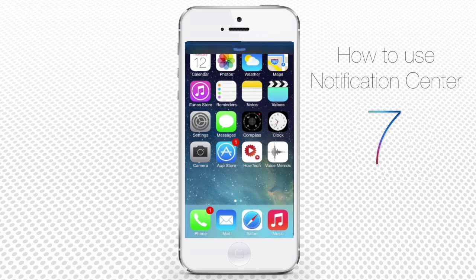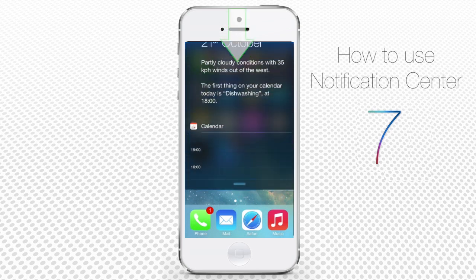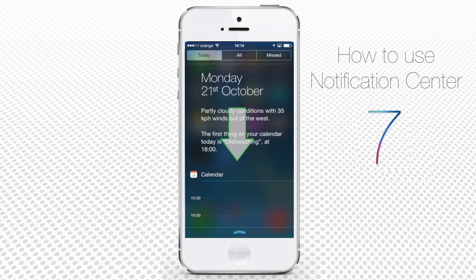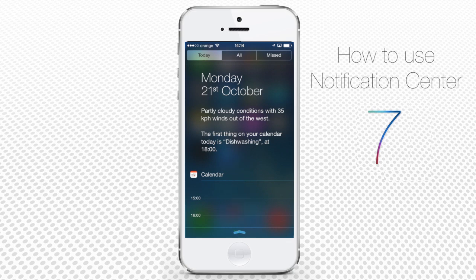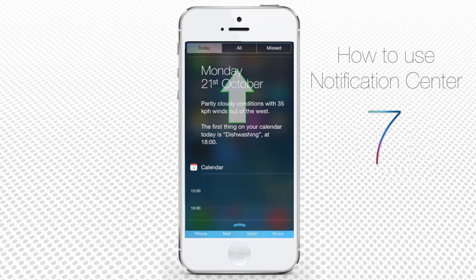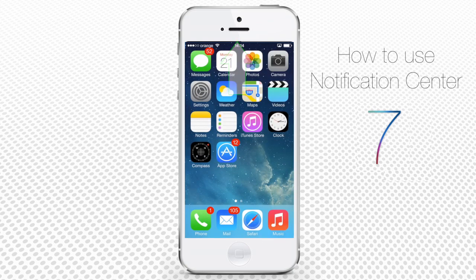You can invoke Notification Center by swiping your finger from the topmost of the window towards the bottom of the screen. You will hide Notification Center by doing the reverse move.